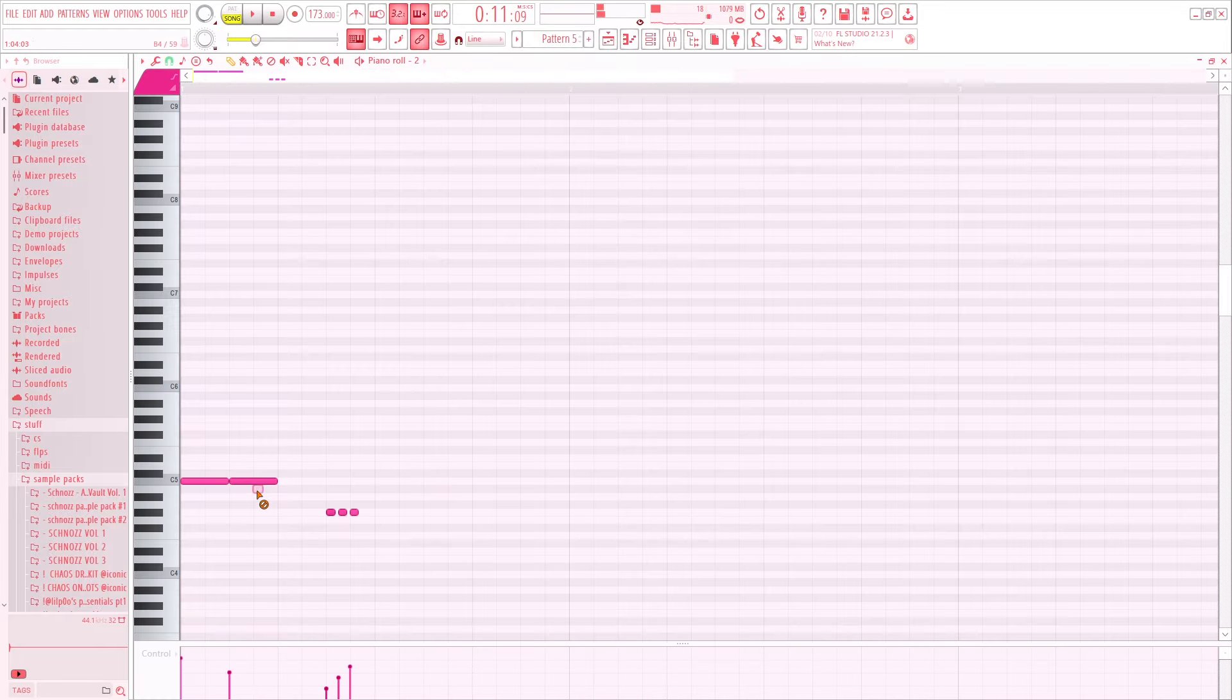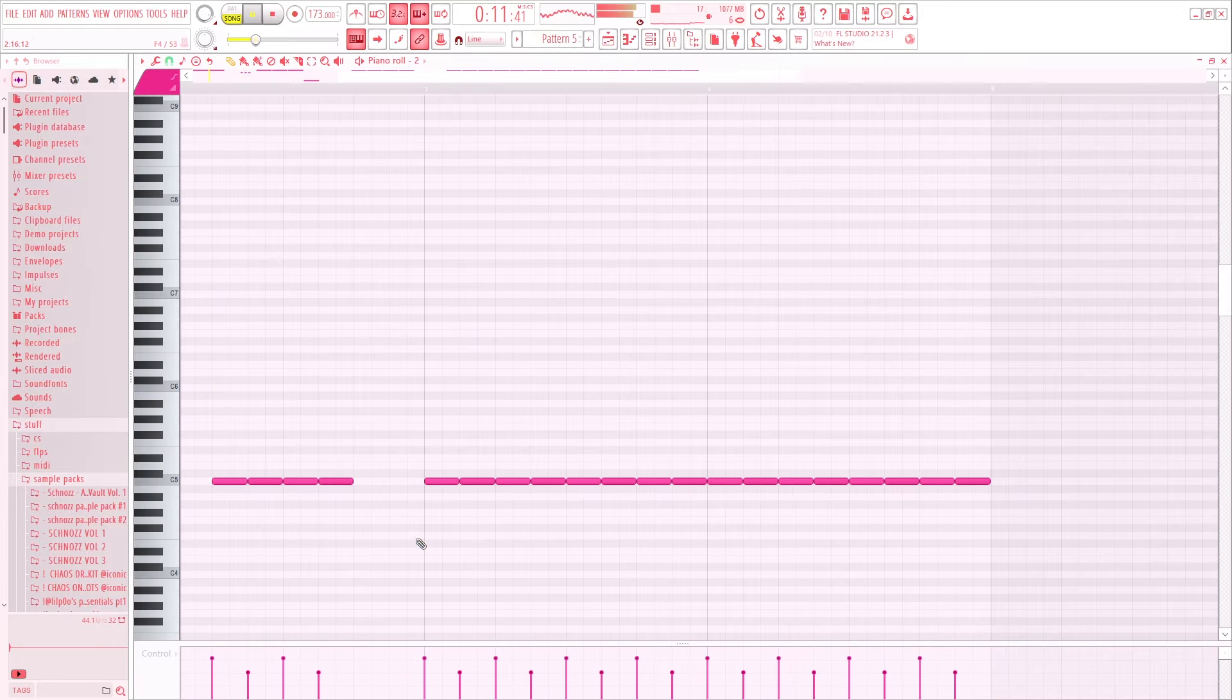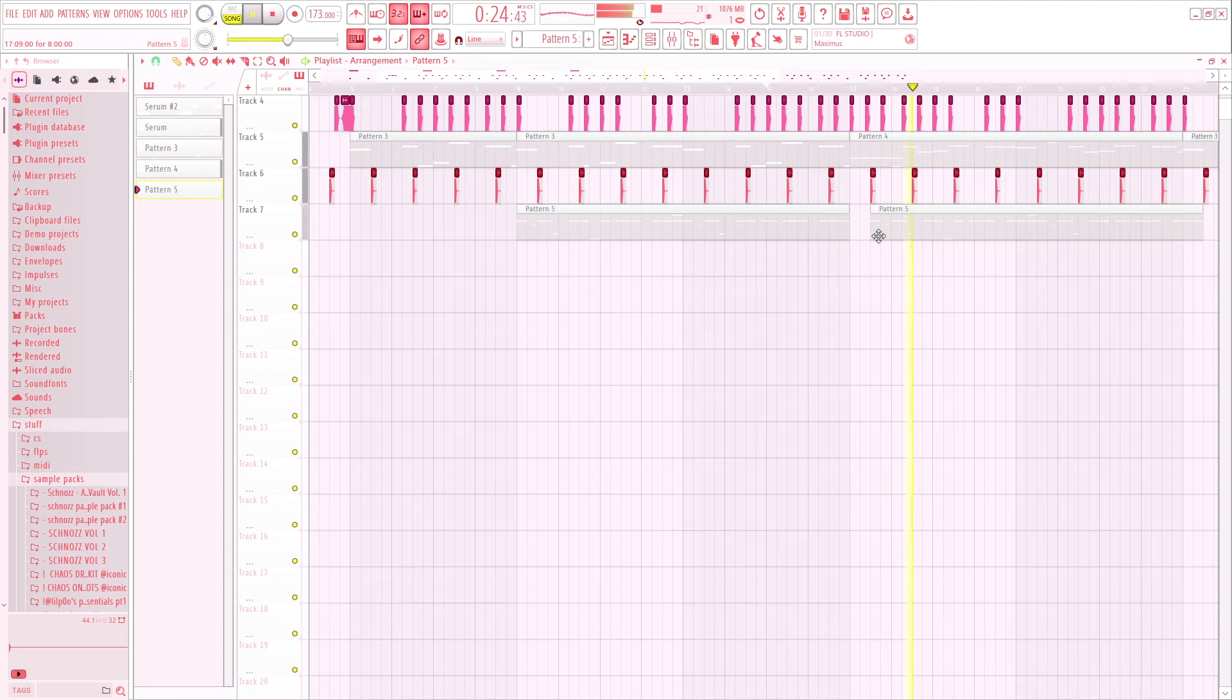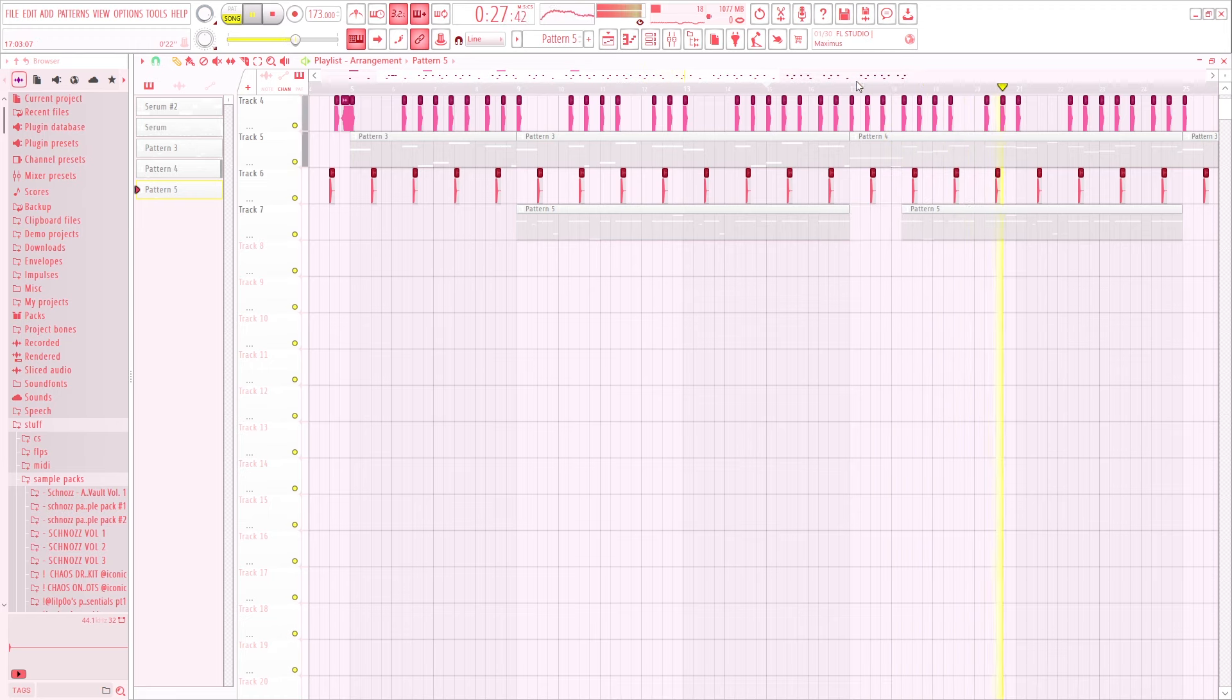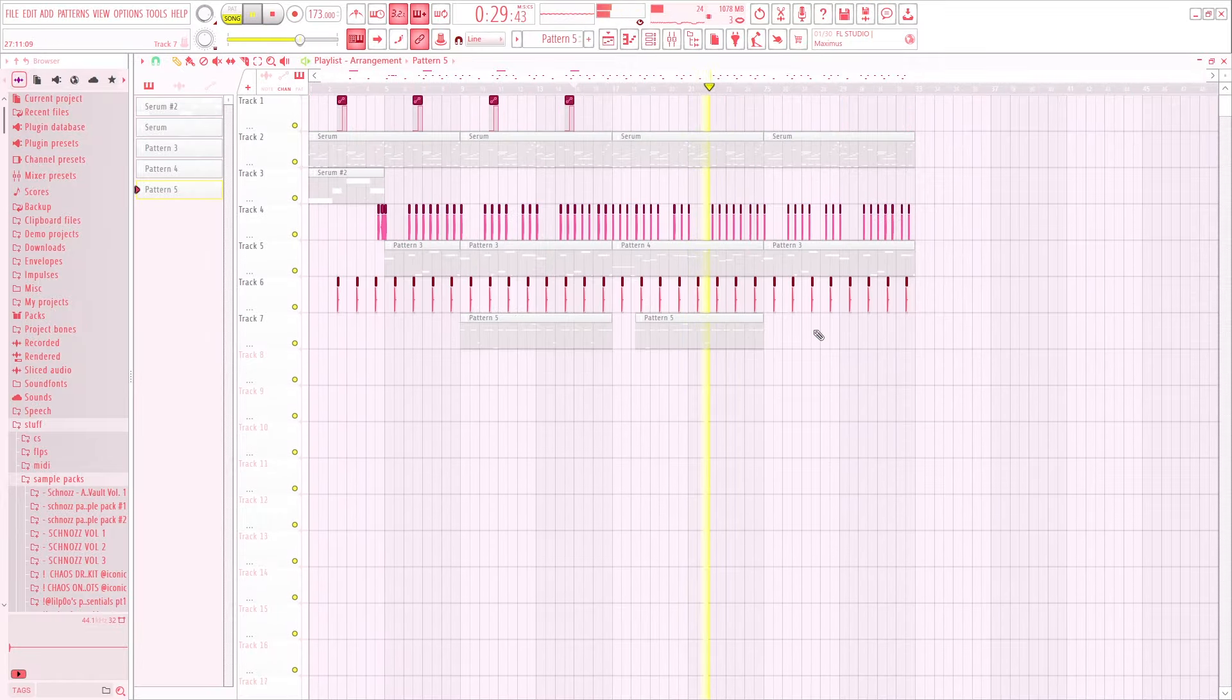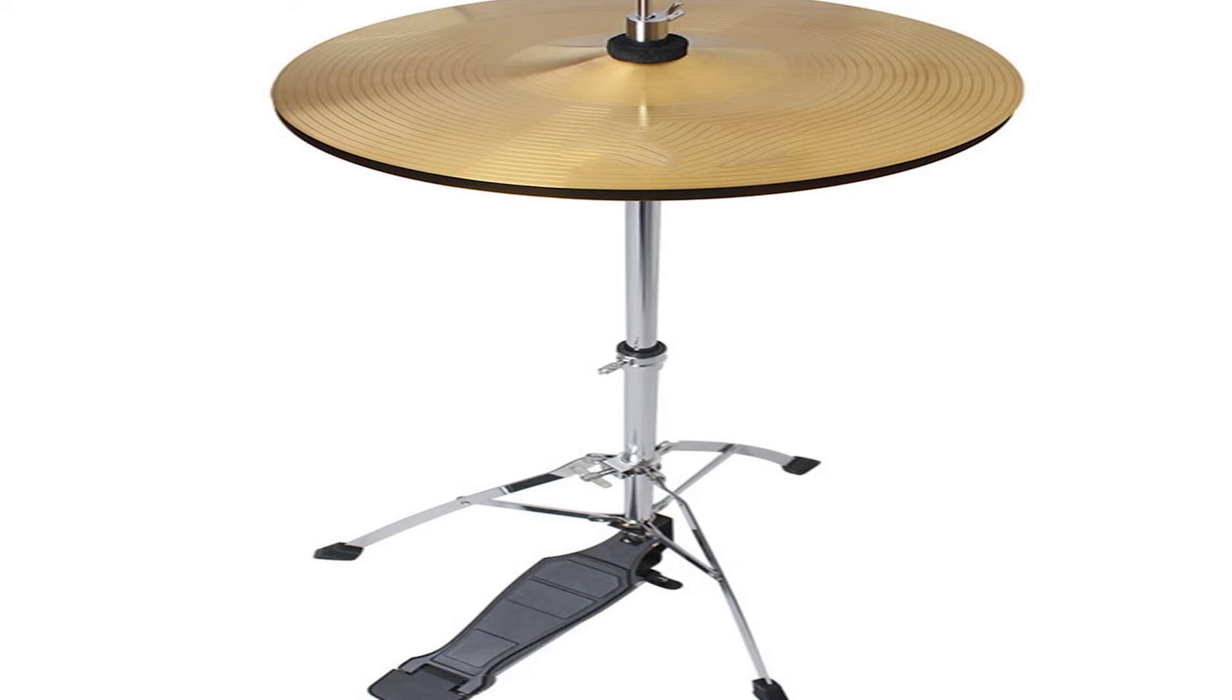Next are the hi-hats. Hi-hats are pretty similar to hyperpop ones, so you can see the video right here. Next are the cymbals like open hat and crash.